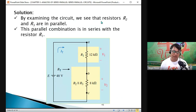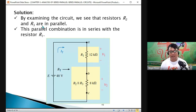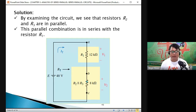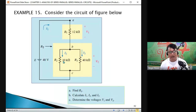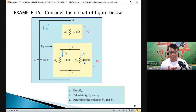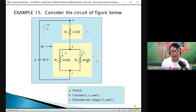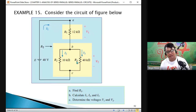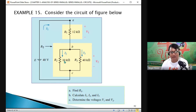Examining the circuit, resistors R2 and R3 are connected in parallel. What you are going to do is combine R2 and R3, then add it in series with R1. Our R2 is 10 kΩ and our R3 is 40 kΩ. Solve for the total resistance of R2 and R3 connected in parallel using the formula: R2 times R3 divided by R2 plus R3.